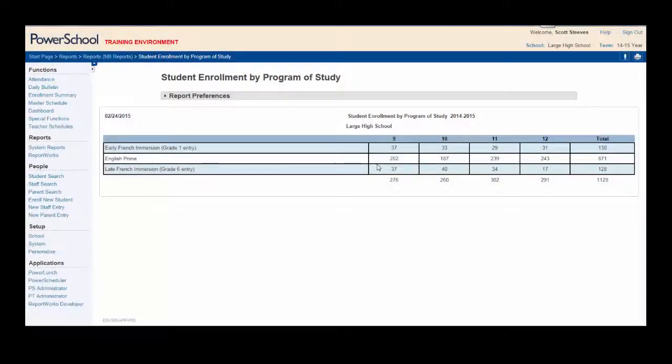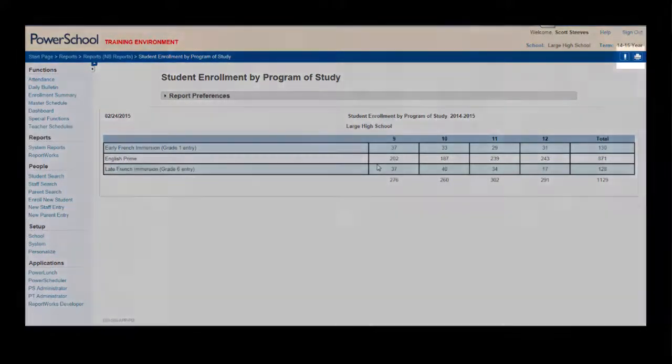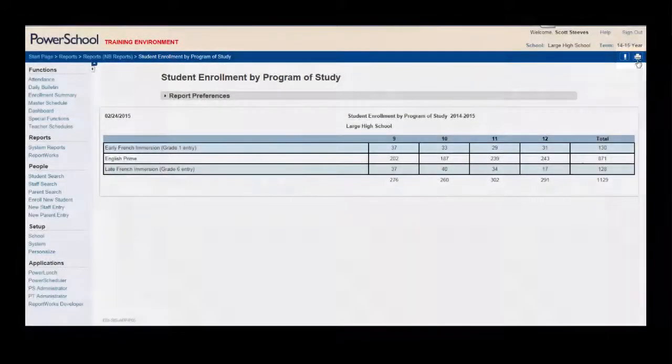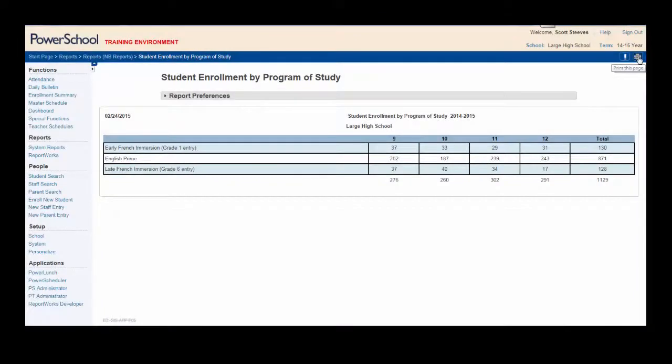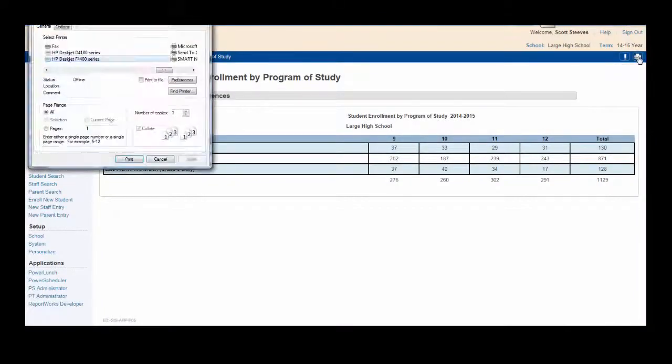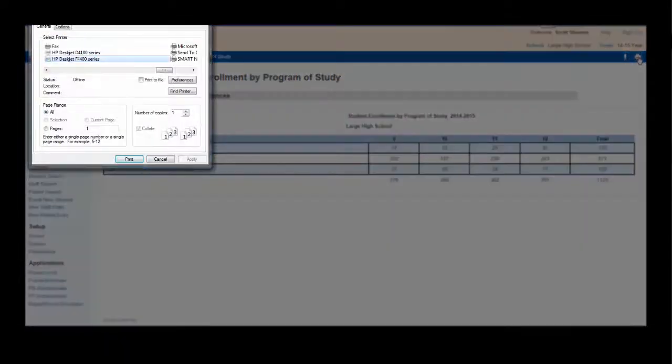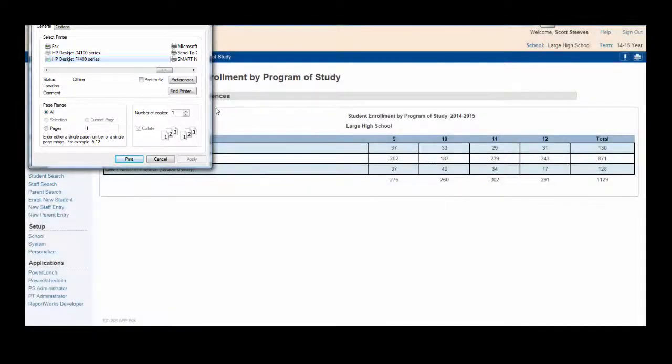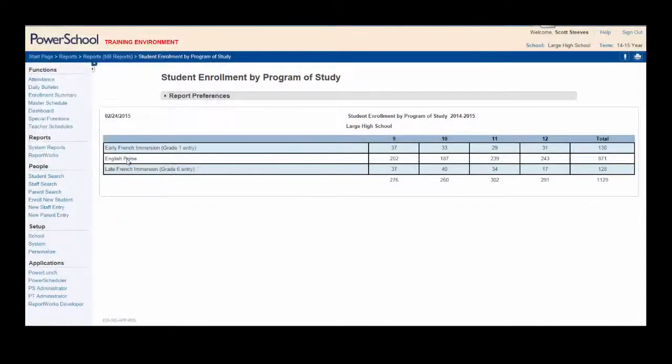Now, all you need to do is print your report. To do so, simply click the Print icon, check your printing parameters, click Print, and your task is complete.